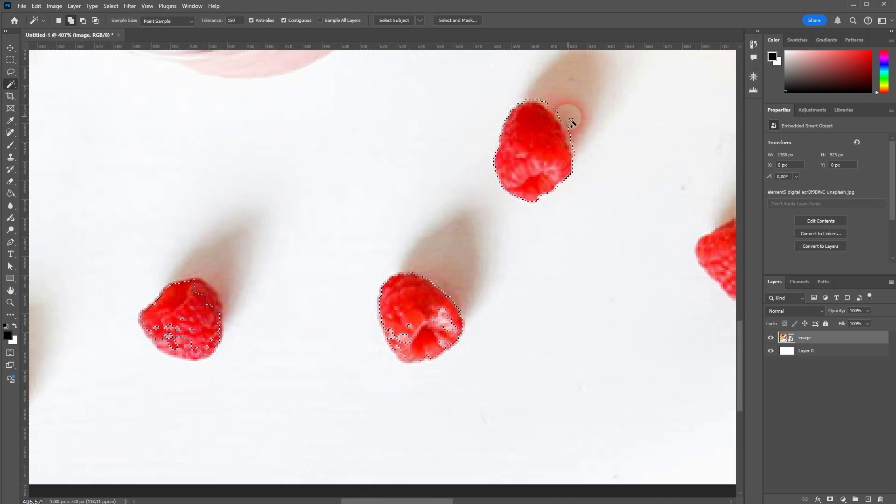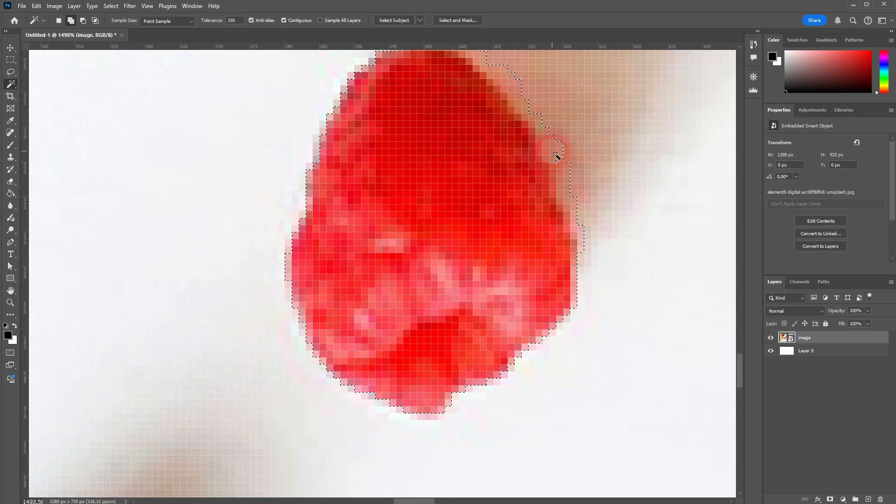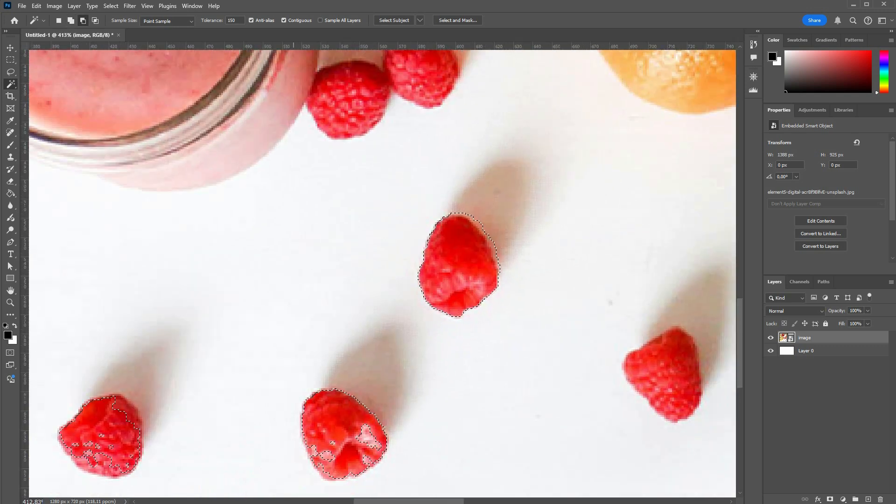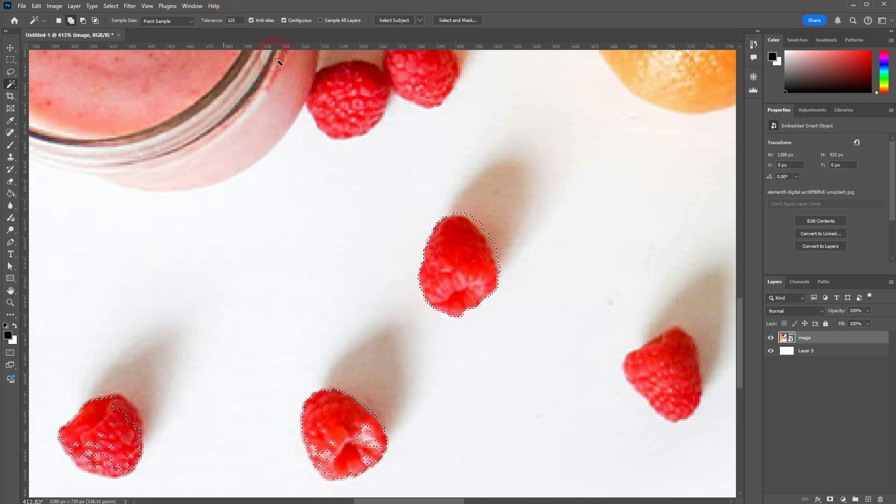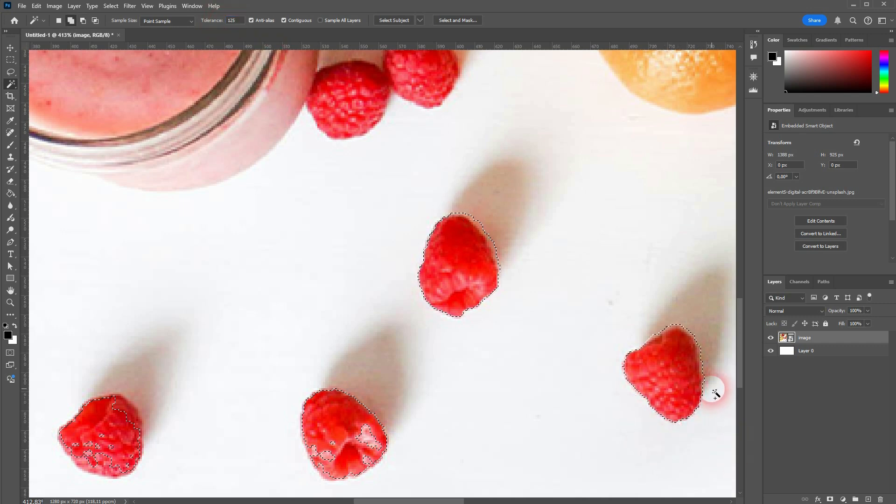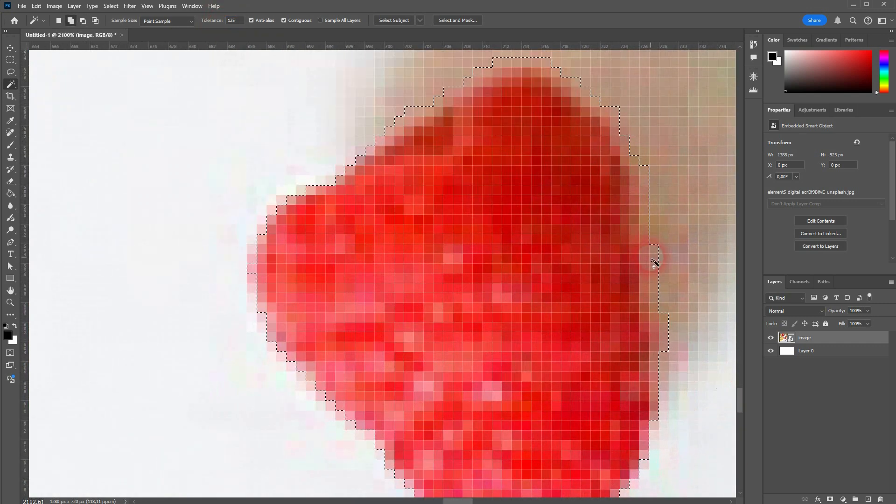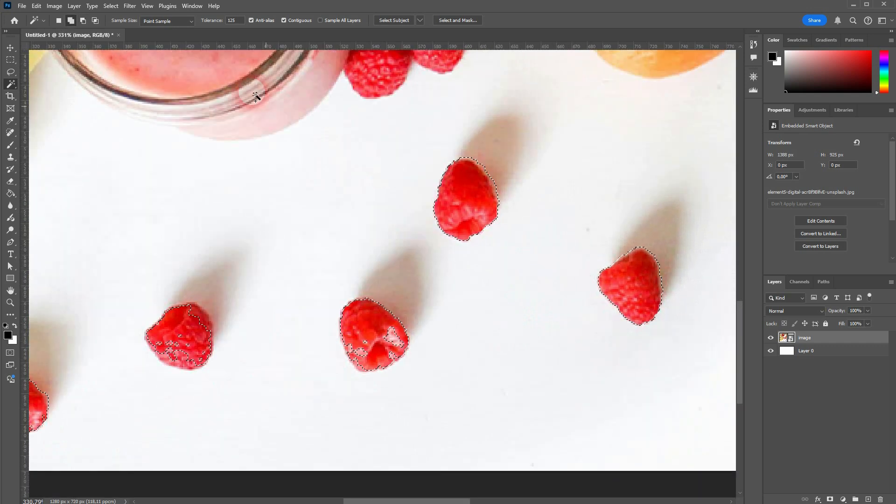And this gets it totally, but you can also see it adds a little bit to it that we don't want to have, which is part of the shadow. So the tolerance of 150 was too high. We go to 125 and we're getting close, but it's still too high, and that's basically what you need to do using this tool.